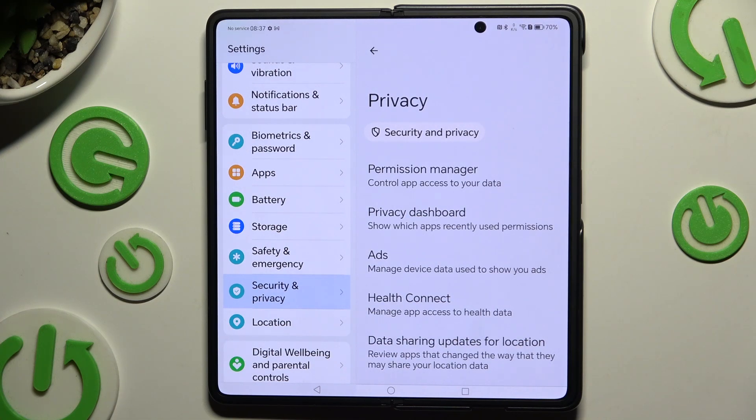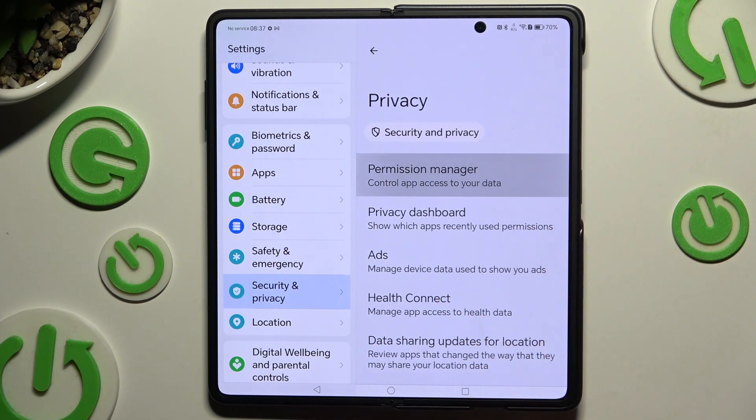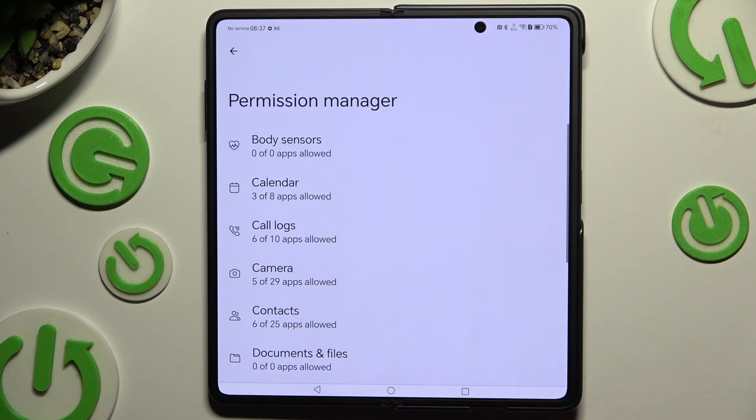Finally, you can click on Permission Manager and select any feature you want to manage.